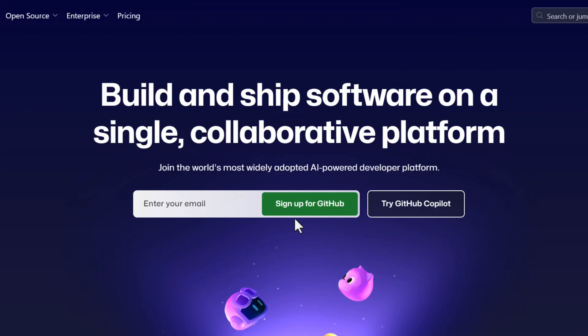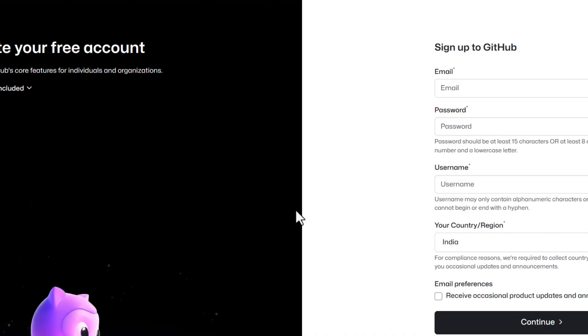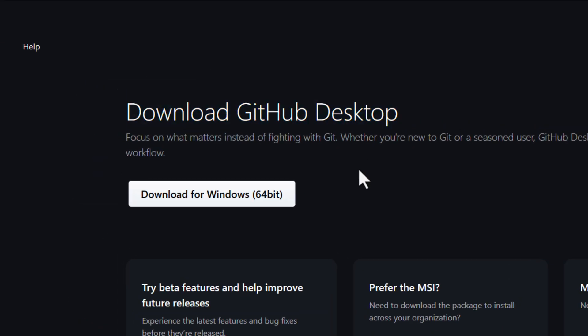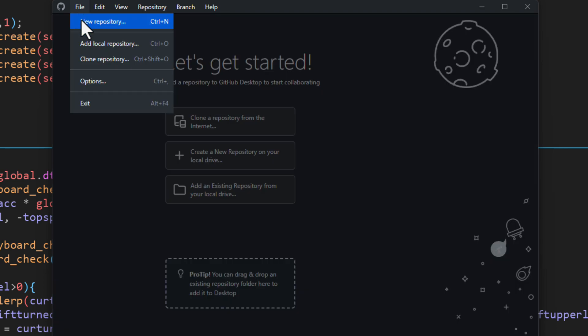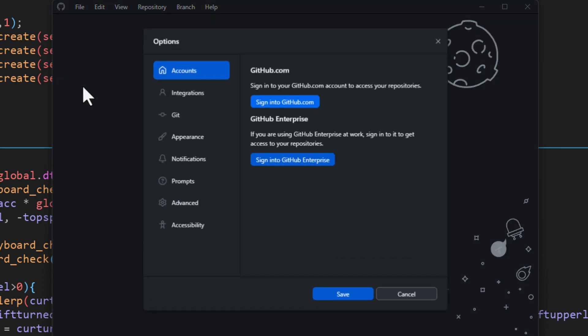So how? First of all, go and create an account on GitHub, then download GitHub desktop, sign in using your GitHub account. If you don't see the sign in option, you can access it from here.